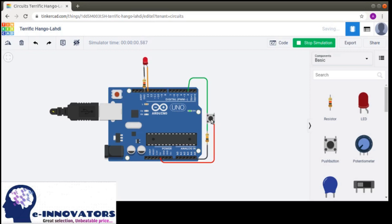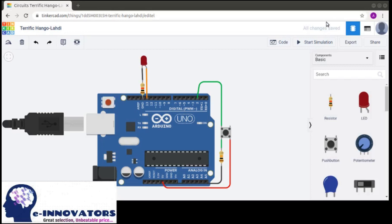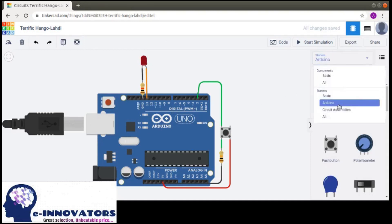Now if we press the push button, you are going to see that the LED is working — it is lighting up. Basically this is just a simple project and a simple design created right now.